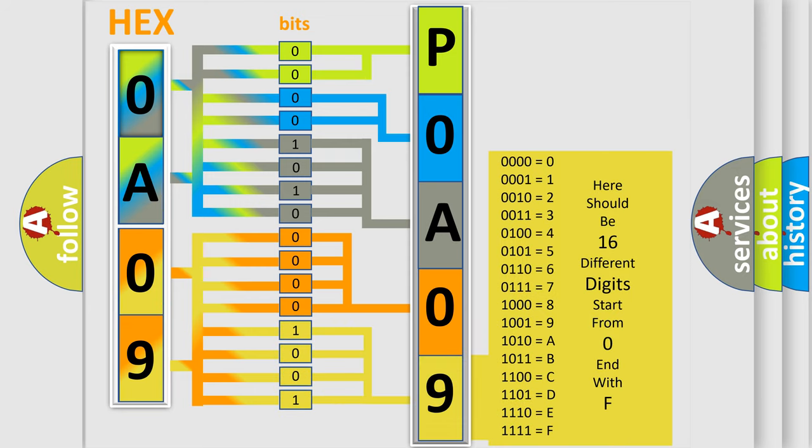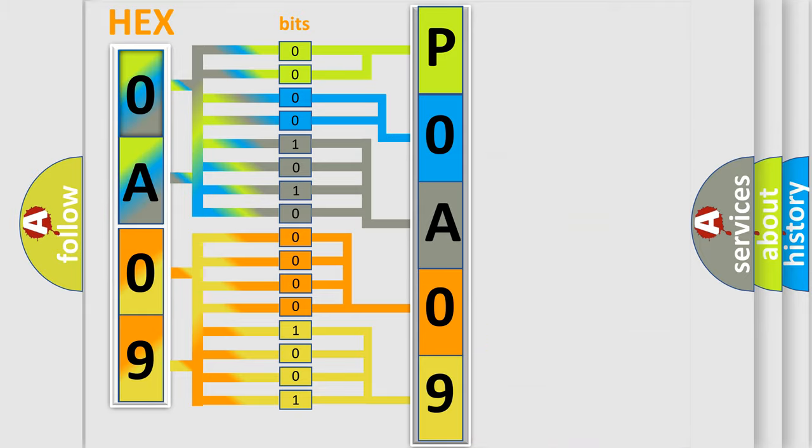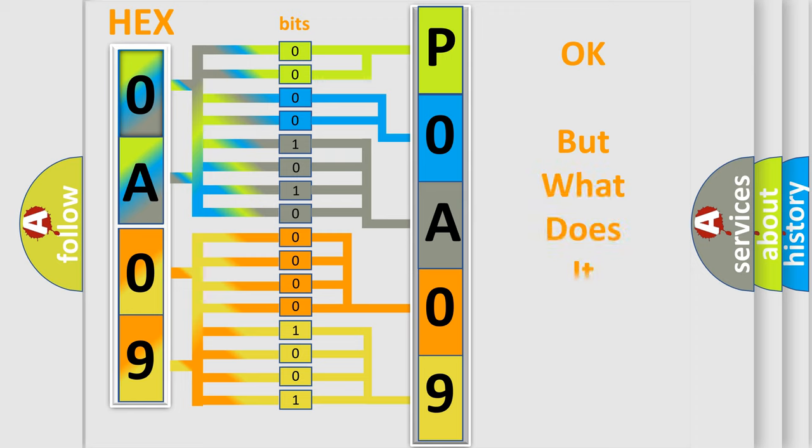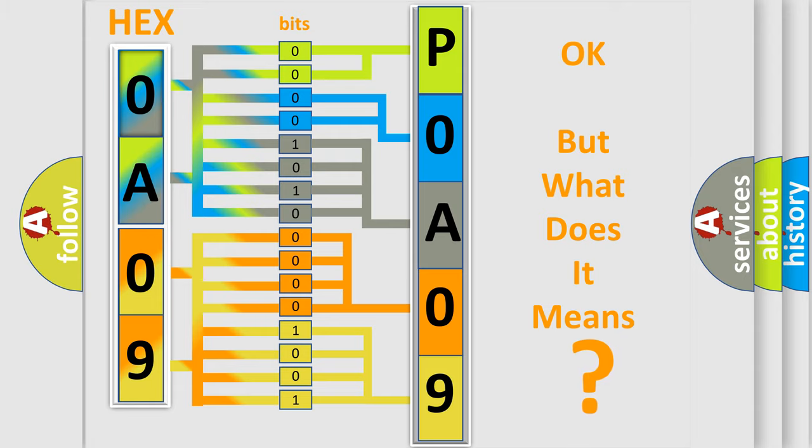We now know in what way the diagnostic tool translates the received information into a more comprehensible format. The number itself does not make sense to us if we cannot assign information about what it actually expresses.